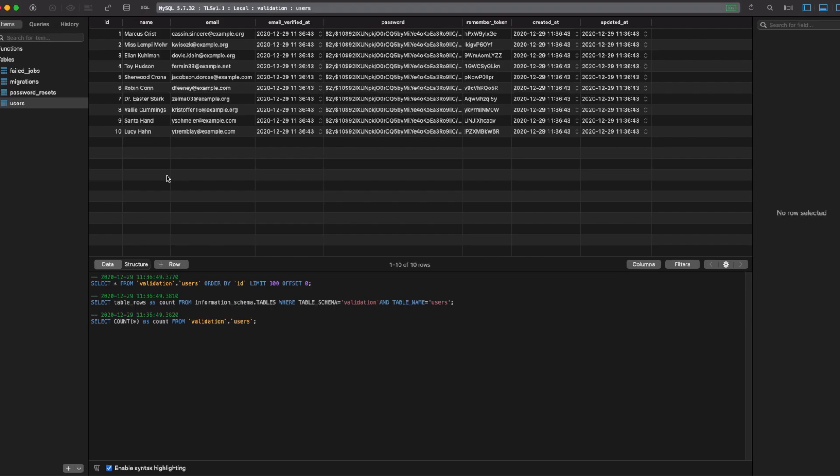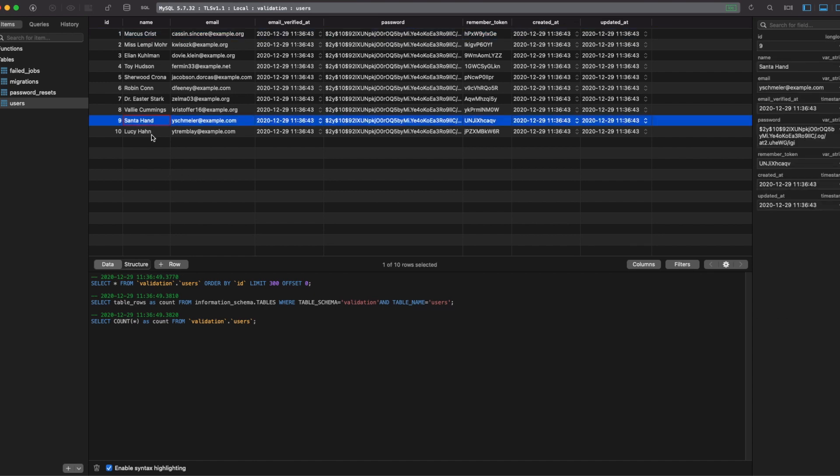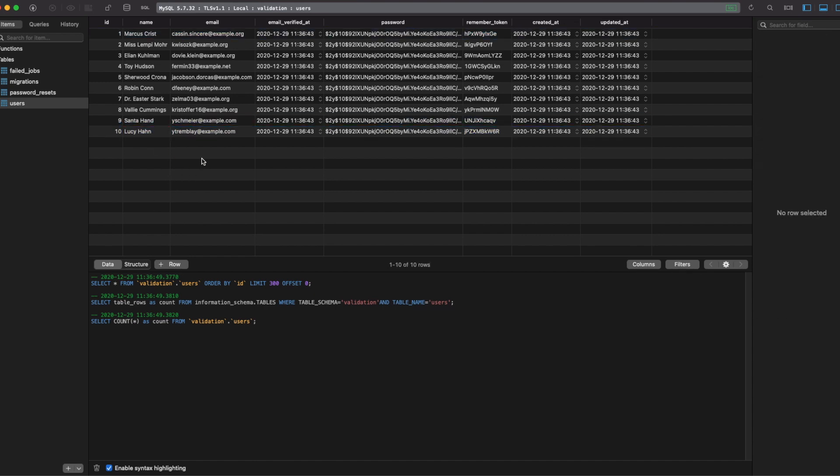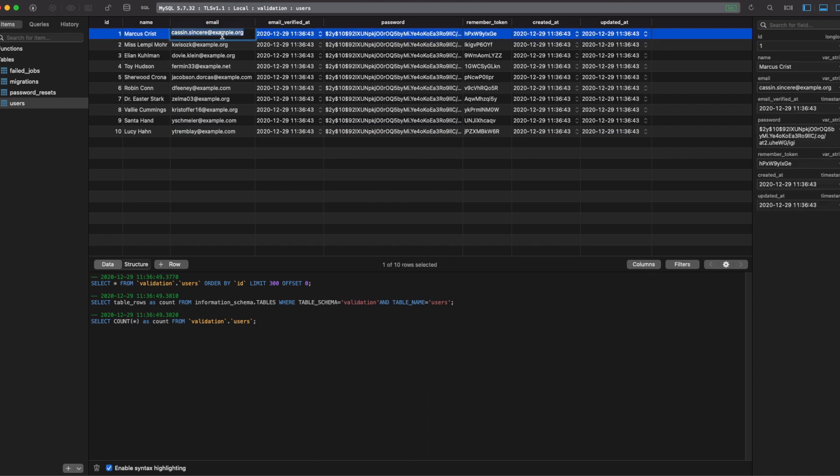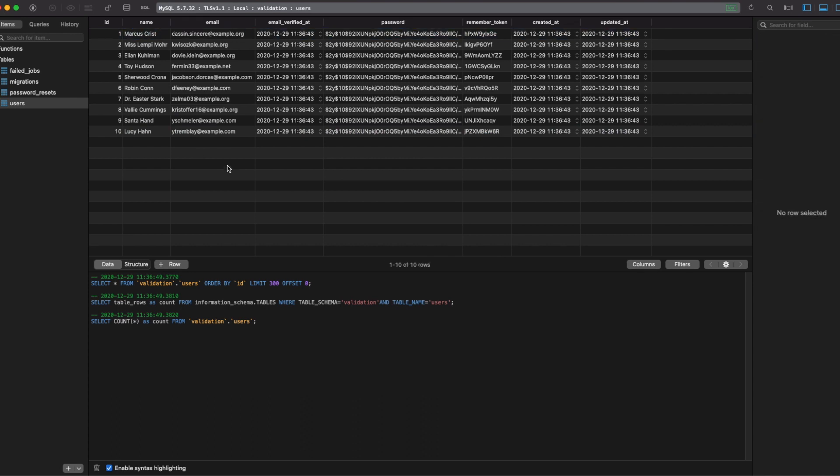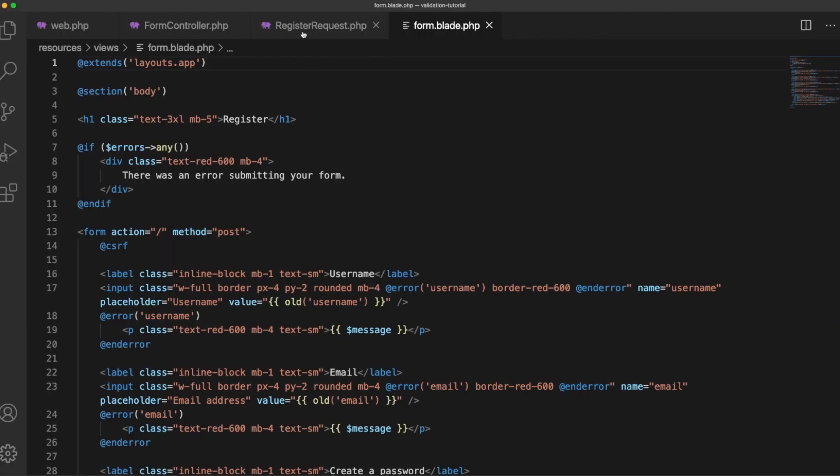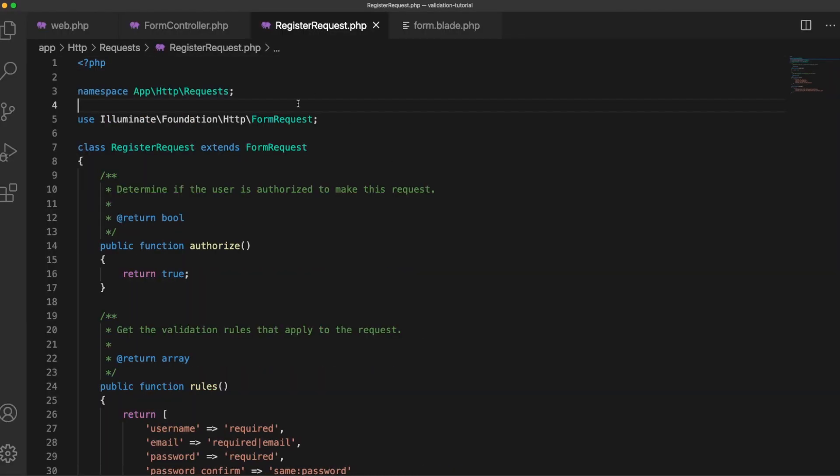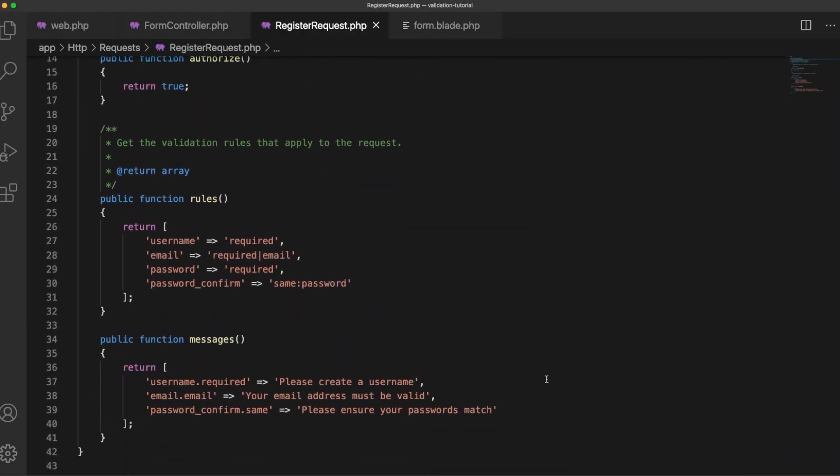So typically a form like this will be saving to a database table. So we've got a pretty simple users table here and I've filled it with some example data. So if we take this email address here we don't want somebody to be able to submit that form using that email address. So how do we go about that?